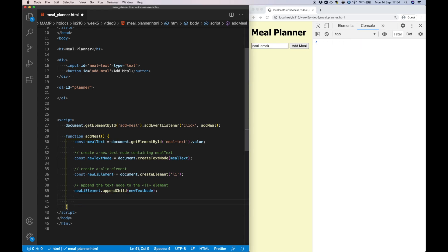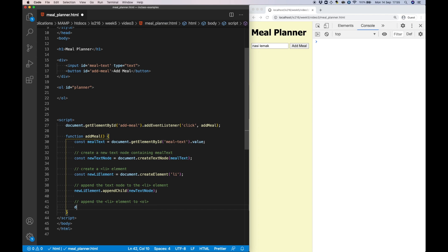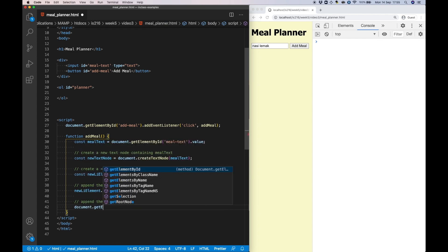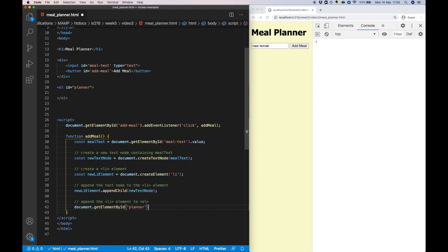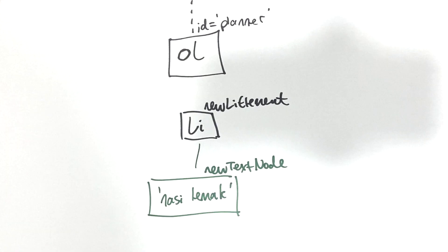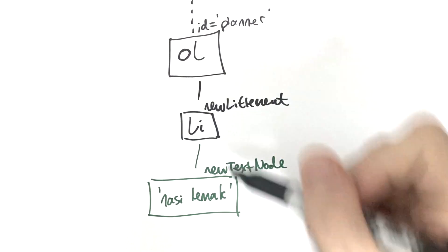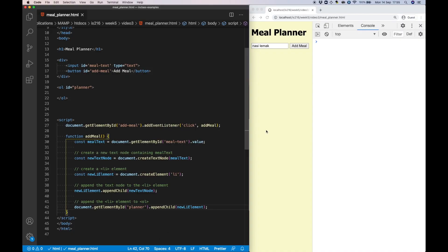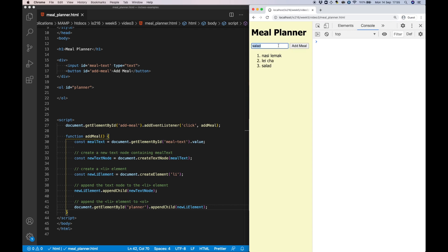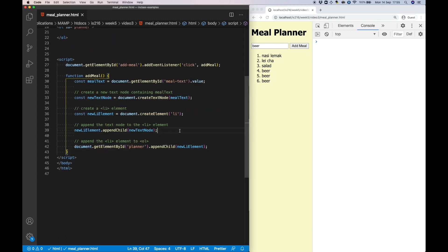Finally we need to append our newly created list element to the OL element, so let's retrieve its DOM object by ID and then use the appendChild method once again. Great! So now when I enter something into this text input and hit the button, that text appears as a new list element, and I can add as many things as I want to that list.